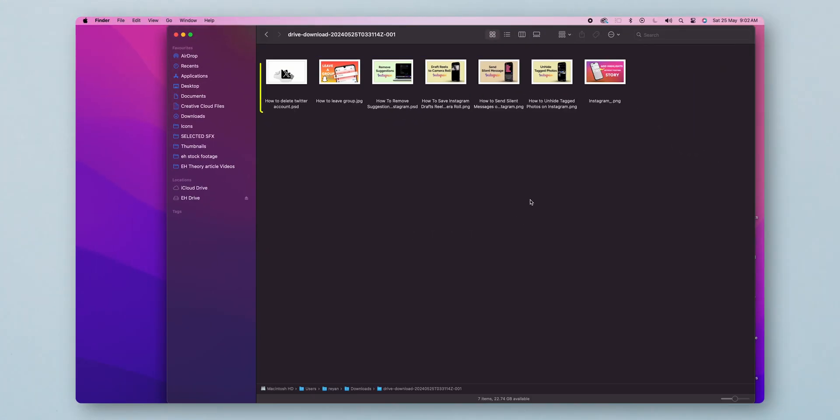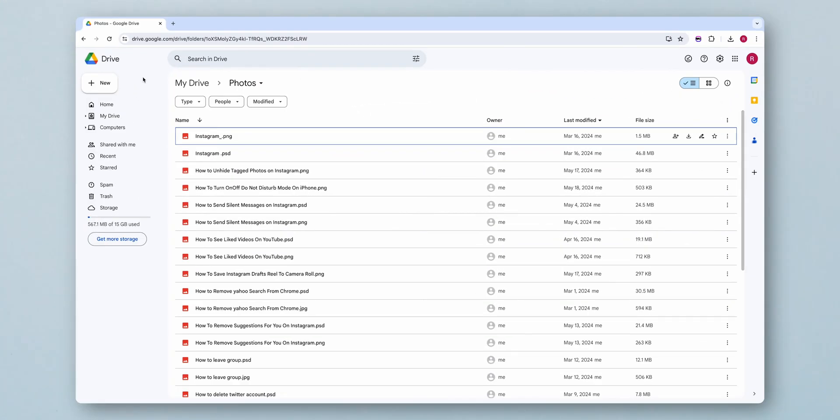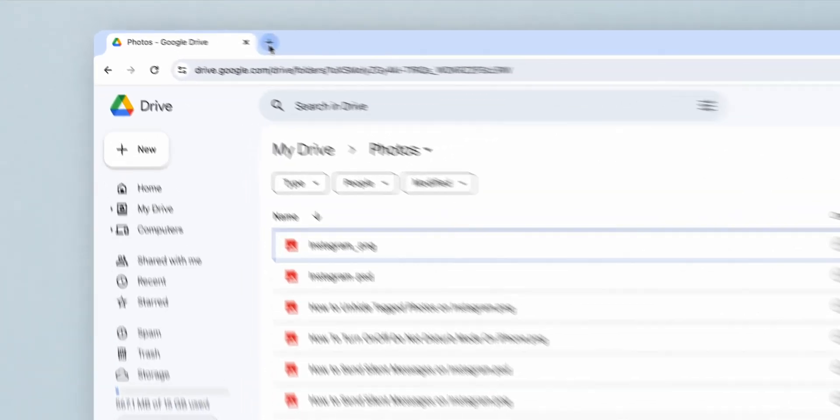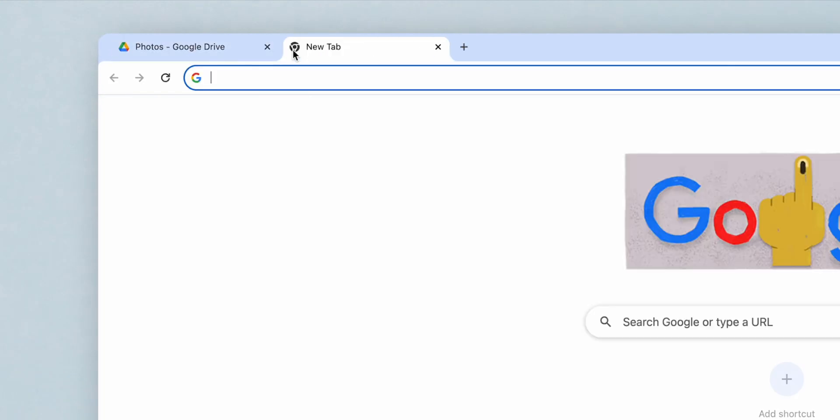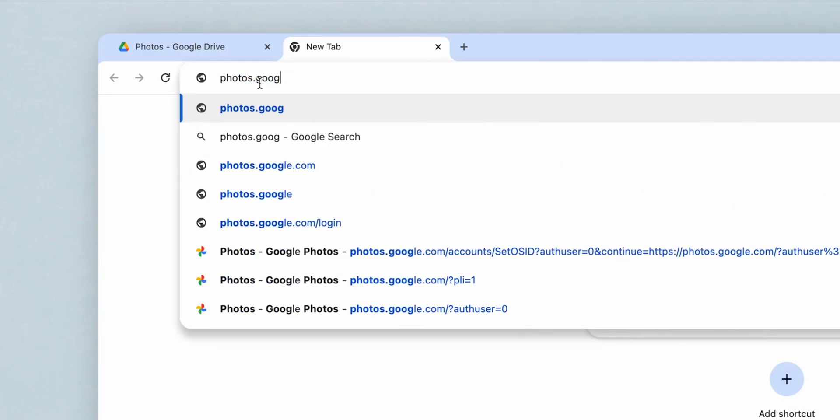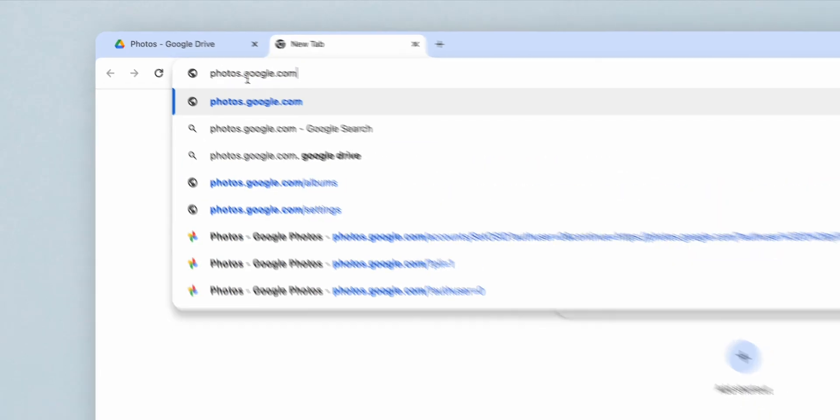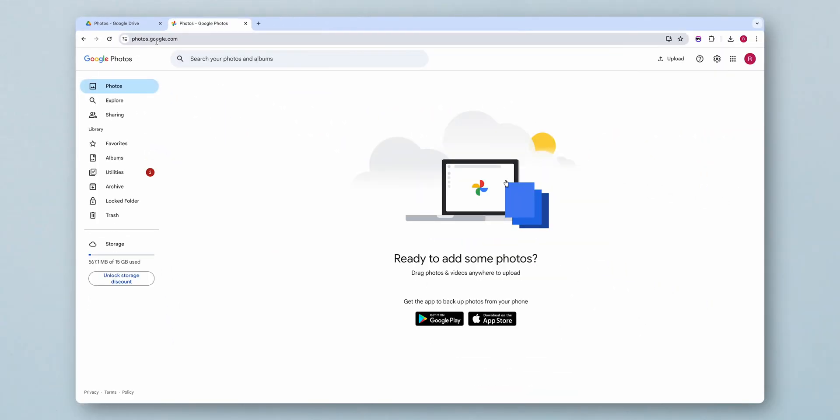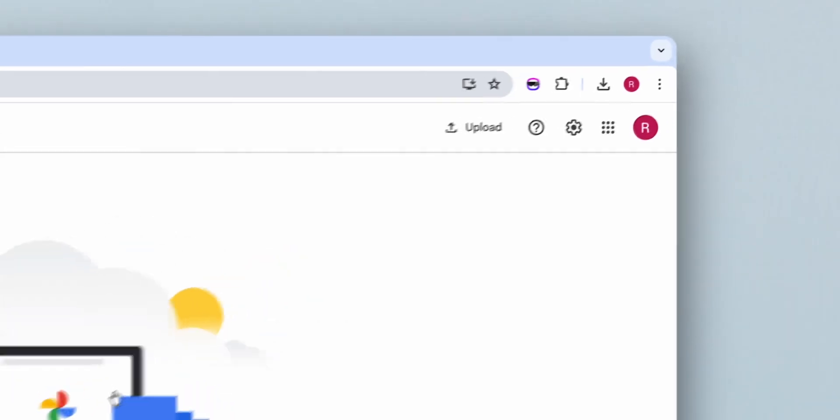Now go back to the browser. Open a new tab in your web browser and go to Google Photos, Photos.google.com. Here, look at the top right corner.